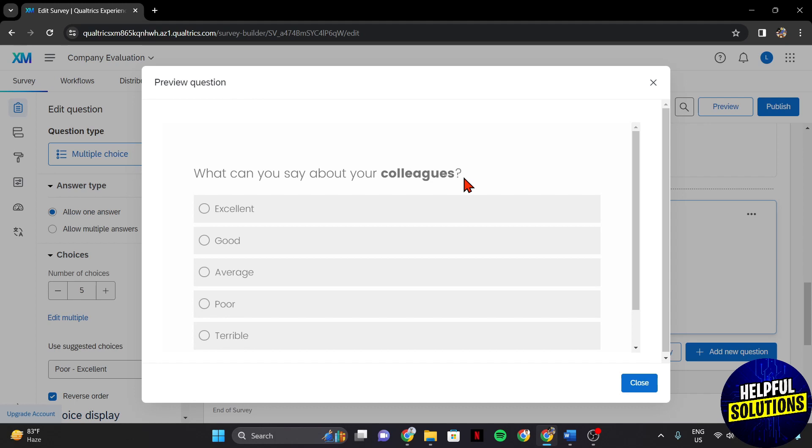So that's it. That's how you can bold text in Qualtrics. If you found this video helpful, please don't forget to subscribe to our channel for more tutorial videos like this. Thanks for watching!